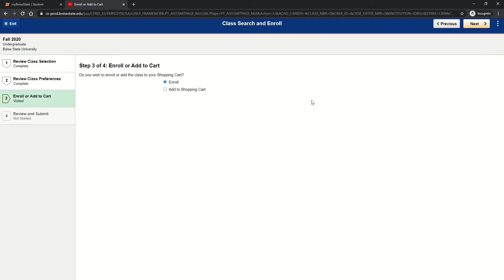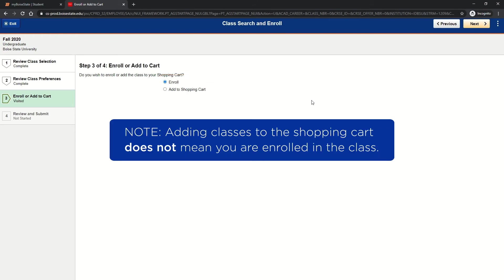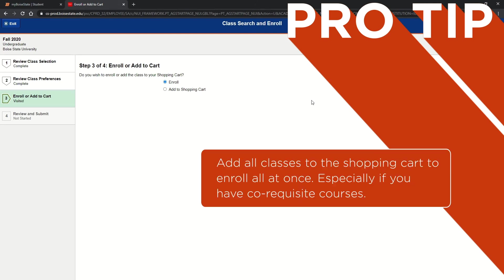Step three, select whether you wish to enroll or add the course to your shopping cart. Adding classes to your shopping cart does not mean you are enrolled in the class. Pro tip: try adding all of your classes to the shopping cart and then enrolling all at once, rather than enrolling in classes individually.